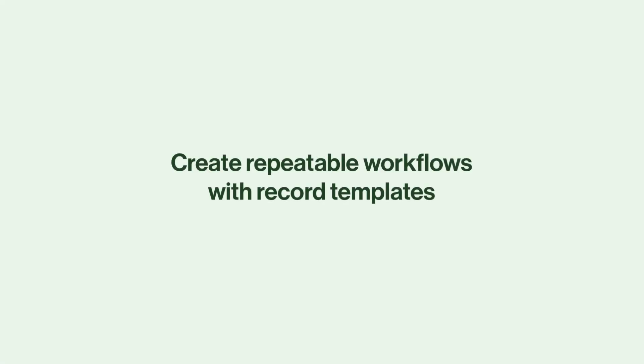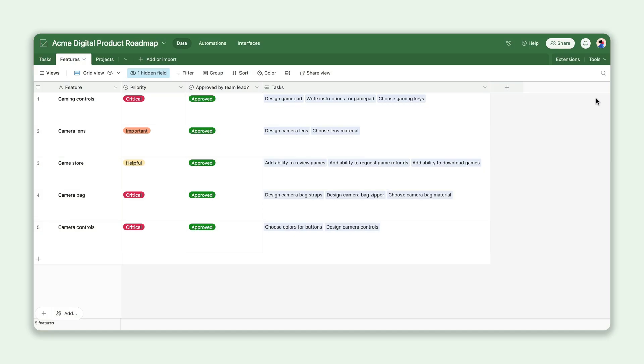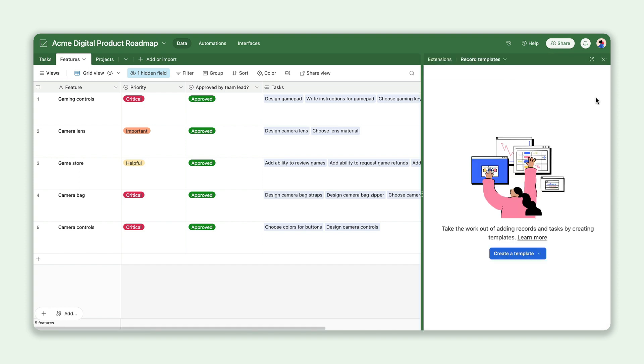Our first update helps you remove the manual, redundant parts of record creation. By turning records into templates, you won't have to start from scratch when beginning a new project or campaign.